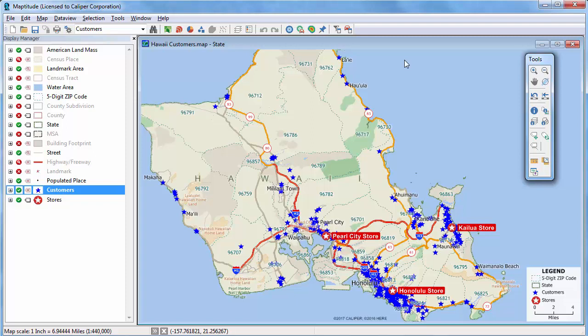Maptitude makes it easy to determine nearby features and their proximity. For example, you may have a map that shows your customers in one layer and your stores in another layer.